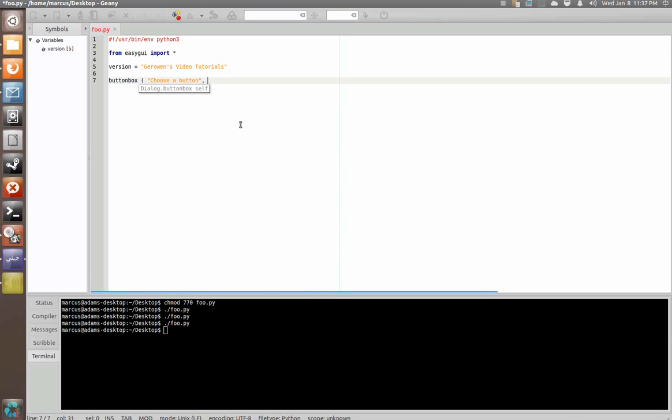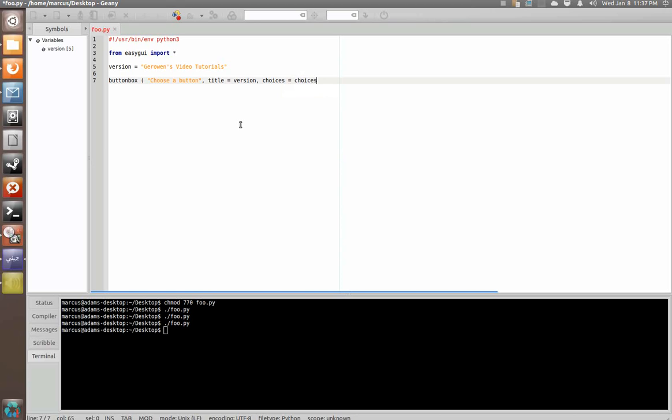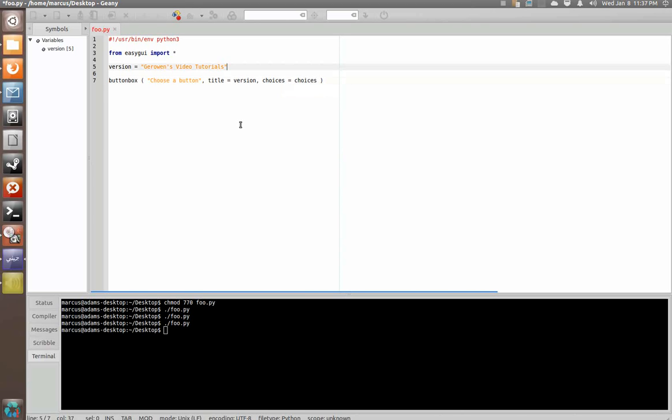Comma space title equals version but in this one we have another argument called choices. So, we're going to say choices equals choices and I'll tell you why. We're going to go right back up here and before it and we're going to set another variable here.